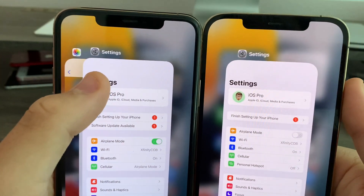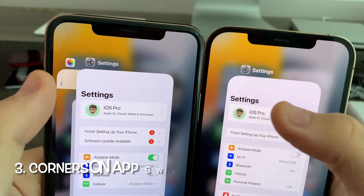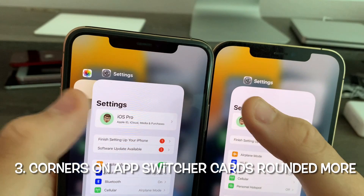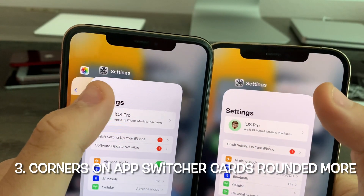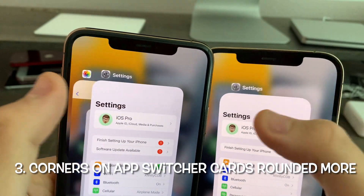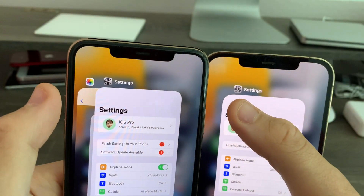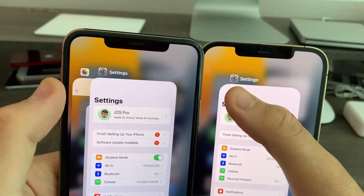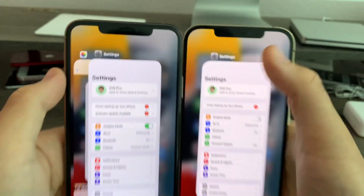And the corners of the app switcher card have been rounded off again. On Beta 7 it looked like this, but on Beta 8 you can clearly see the rounded corners there.